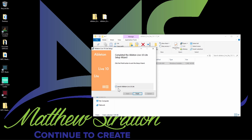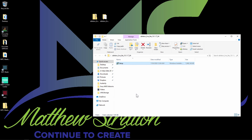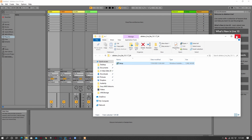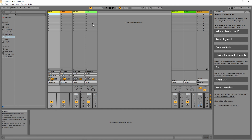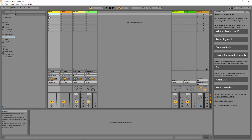Once it's finished going through the install process, you can leave checked 'Launch Ableton Live 10 Lite' and press Finish. Once that's launched, you can go ahead and close out of that. Here it is — Ableton Live 10 Lite. If you have not activated your Ableton Live 10 Lite, you're going to need to activate it. Whenever you open it for the first time, it's going to ask you to activate it, but you also get another option to go into Demo Mode for 30 days.